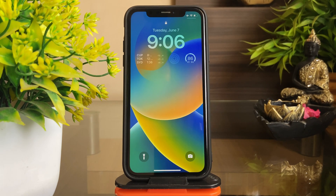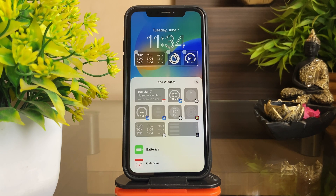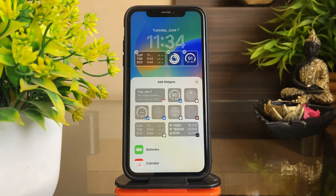One of the interesting additions to the lock screen customization is being able to add widgets like the ones for weather, activity, and even upcoming calendar events for a quick glance at the info.